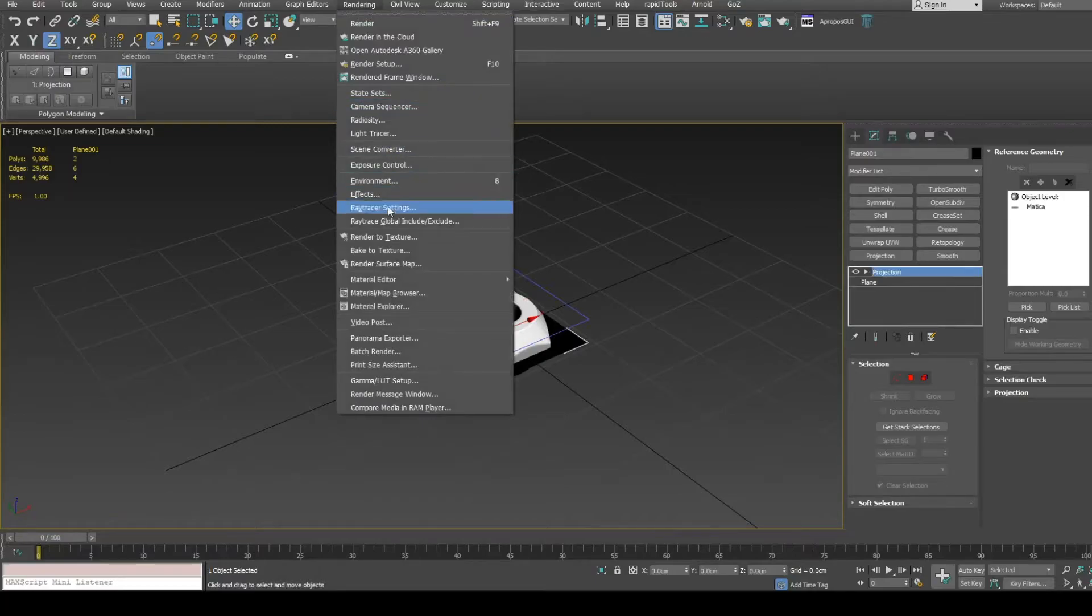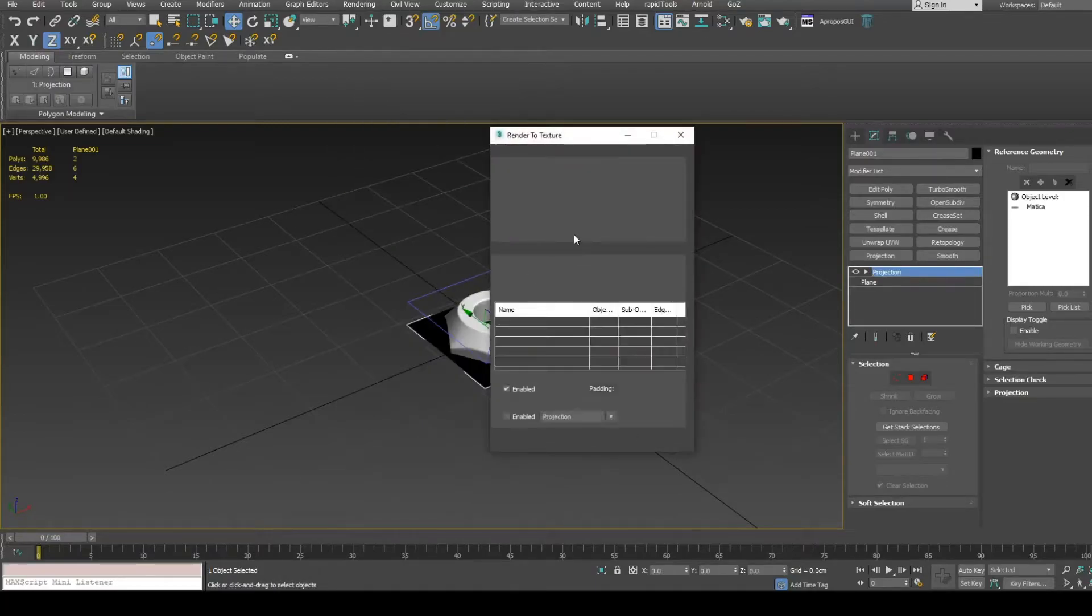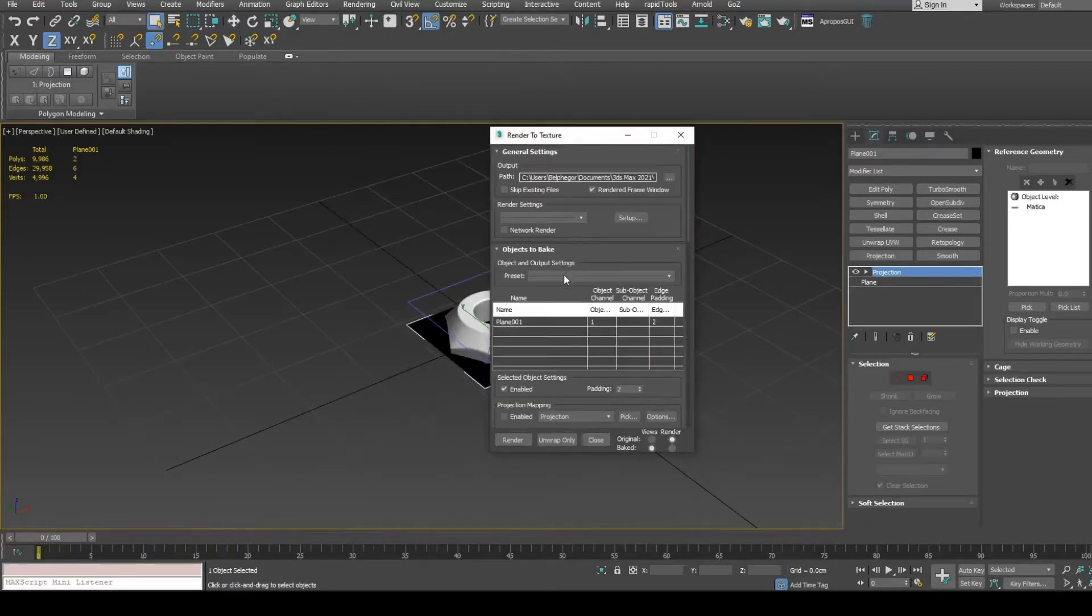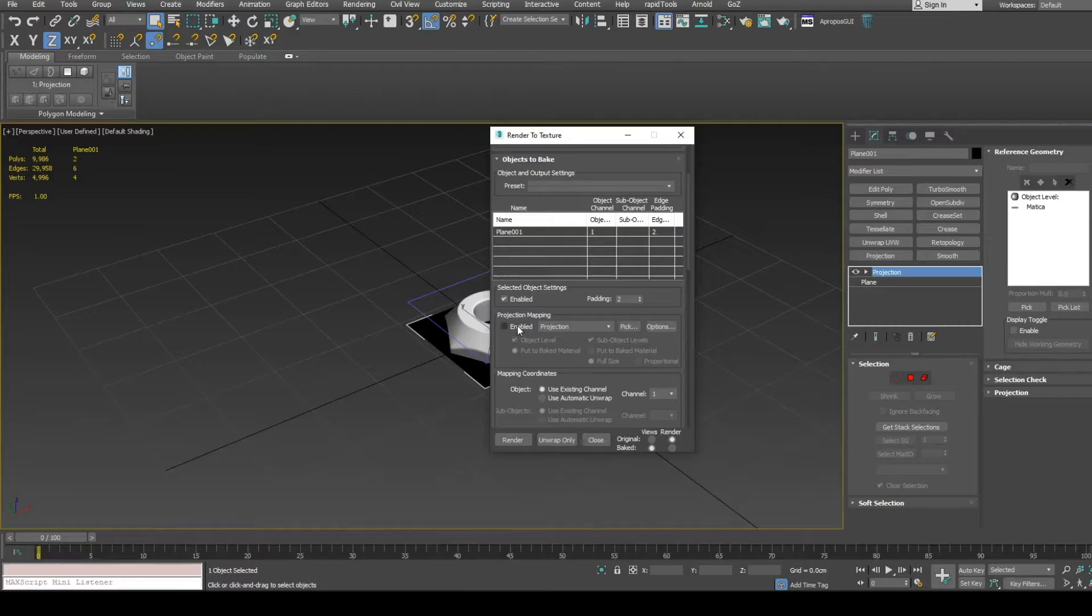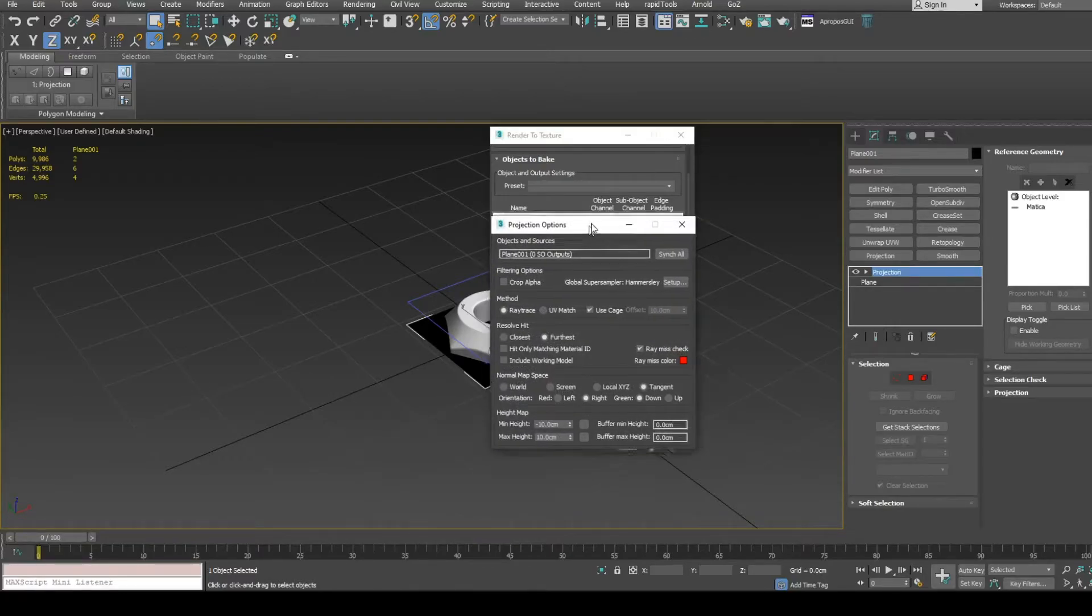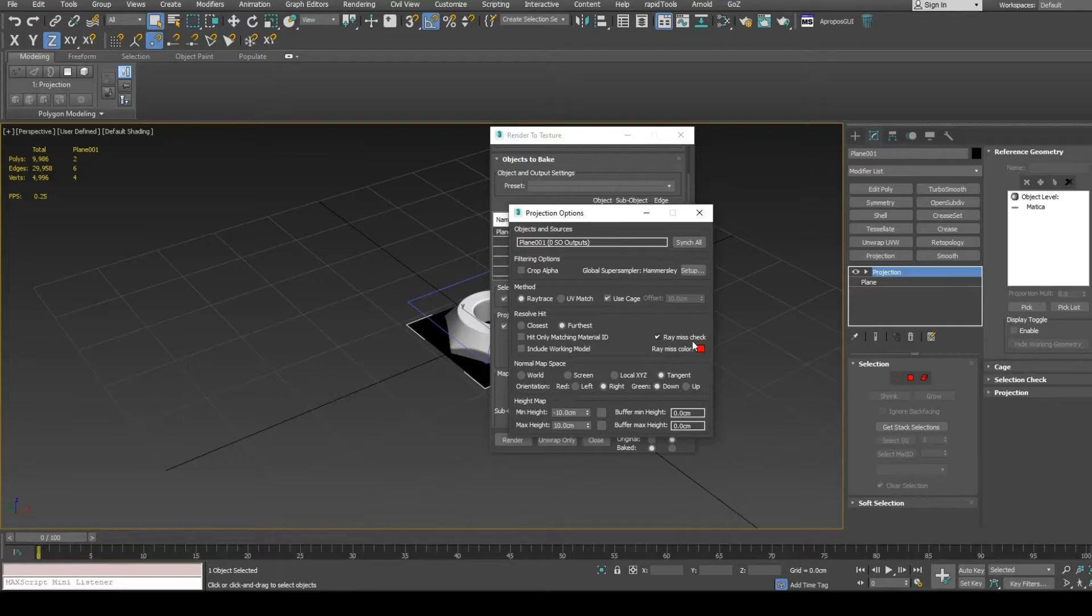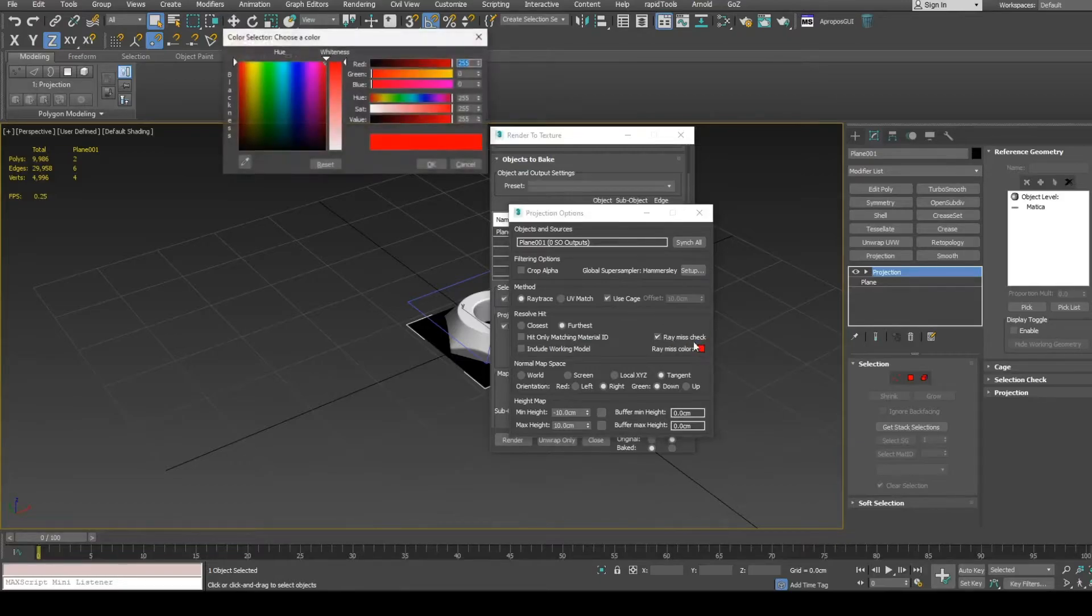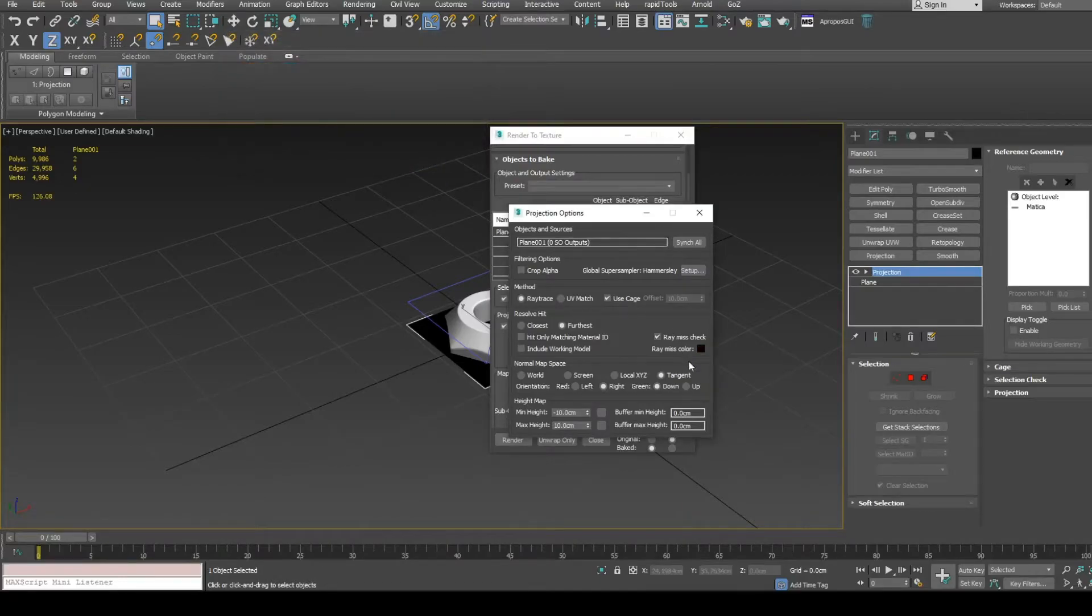Open render to texture dialog. Enable projection mapping. Open options dialog. Set anti-aliasing method. Set ray miss color to black. You can also set min and max height value ranges below.